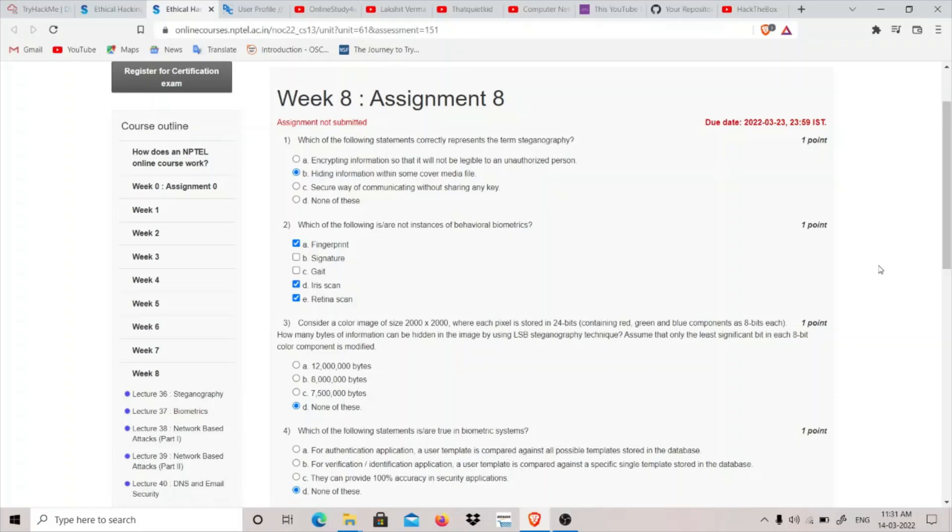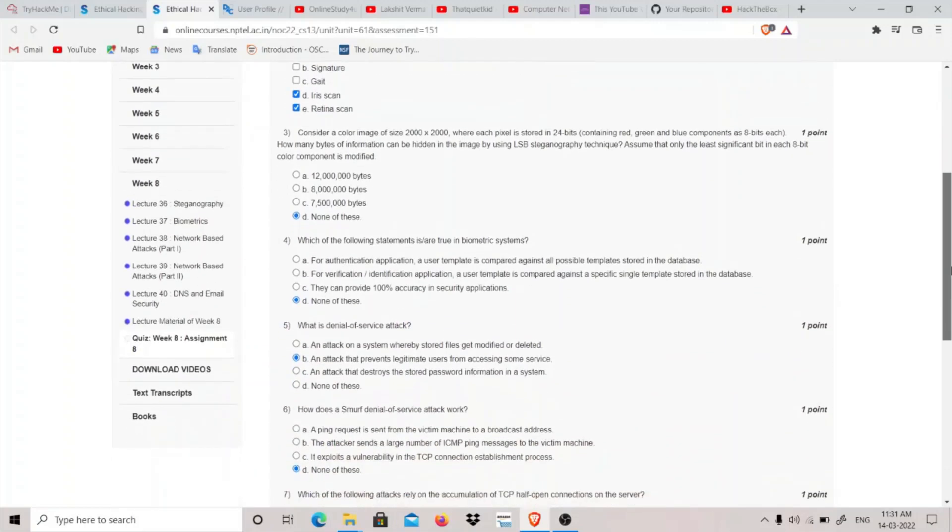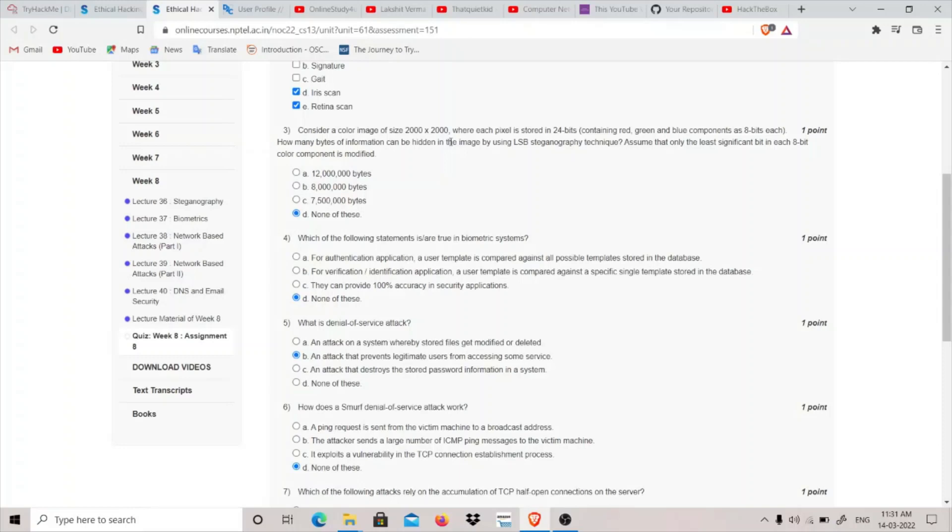Fingerprint, iris scan, and retina scan are not the instances of behavioral biometrics. Consider a color image of size 2000 by 2000 where each pixel is 24 bits. How many bits of information can be hidden in the image by using LSB steganographic techniques? To answer this question, you have to multiply 2000 into 2000 which will give you 40 lakh.